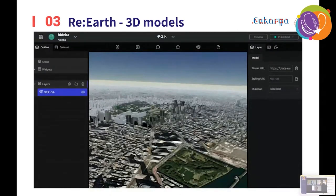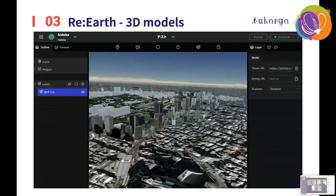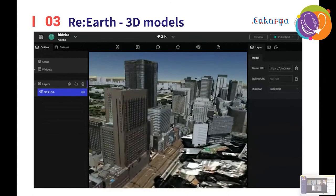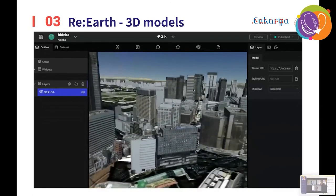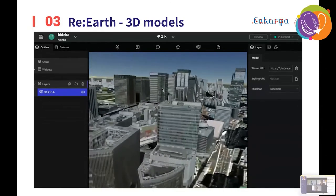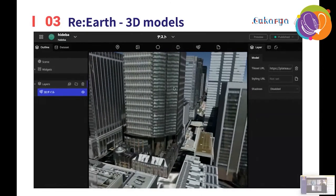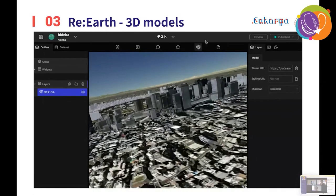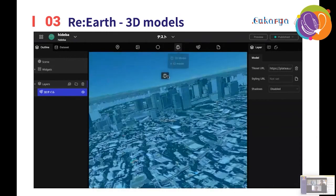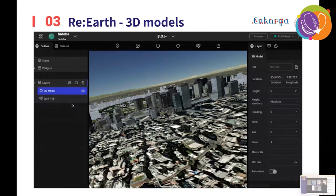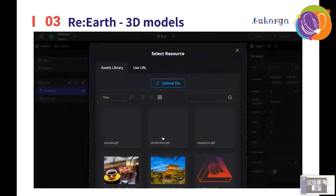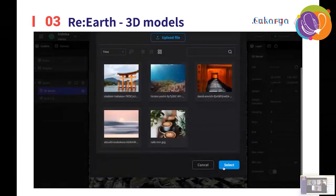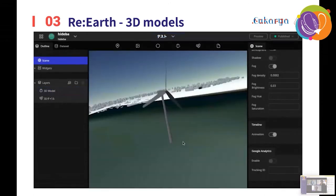The next feature is 3D models. It is also possible to display 3D models on the Earth. Currently, GLTF format data is supported, and it also supports 3D Tiles format data, which can be used for simulations and analysis by displaying 3D cities. In this example, I add a 3D model and choose which model to use. It also supports animation, like this.